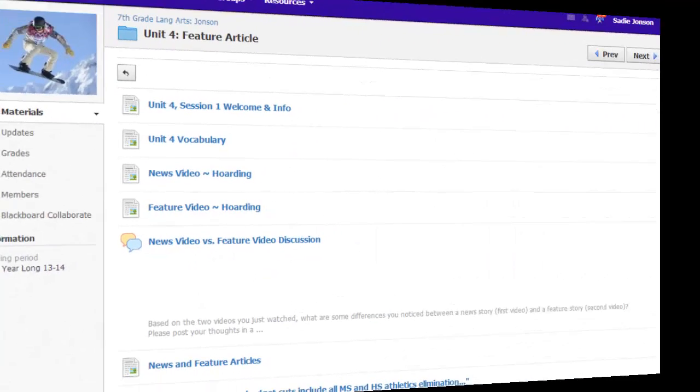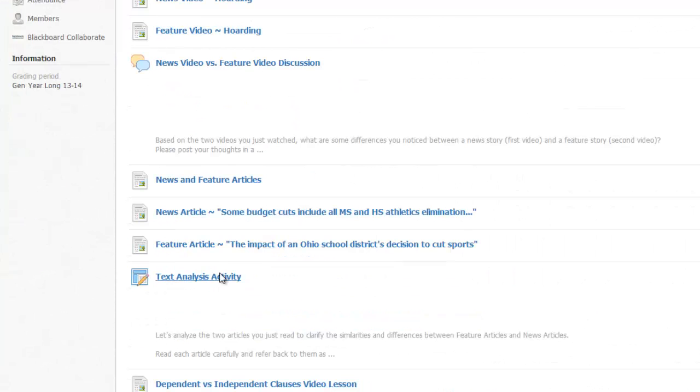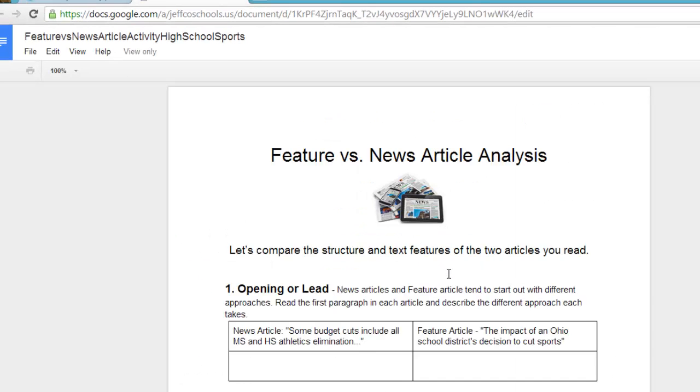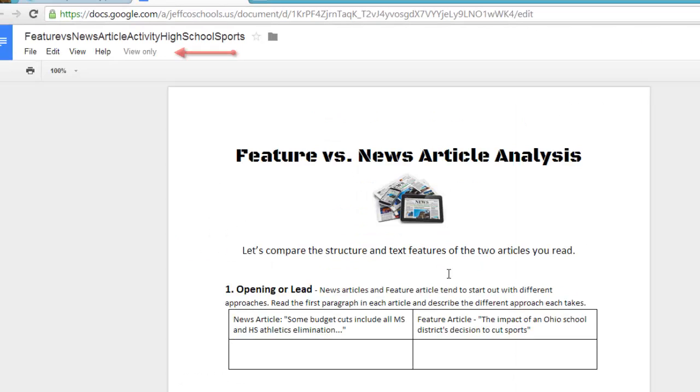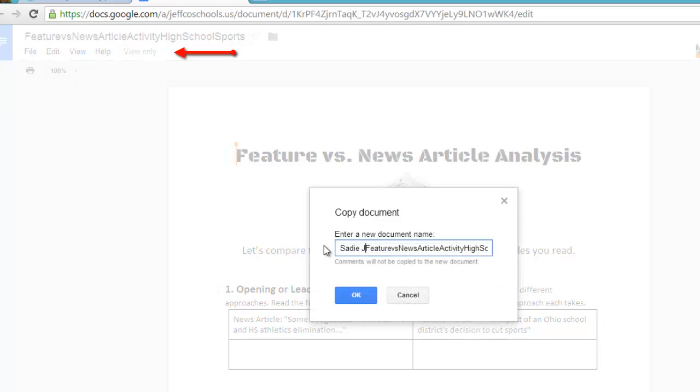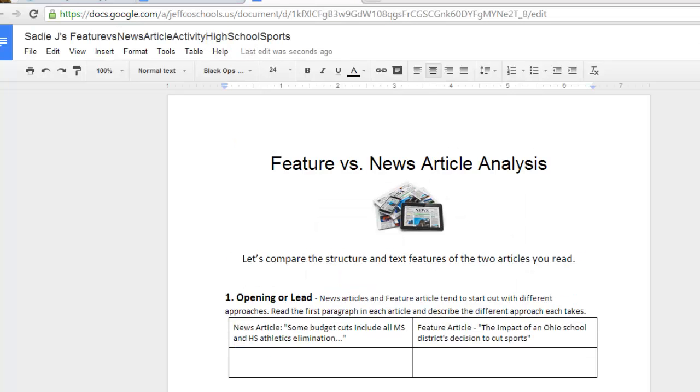Now let's see how this looks and works from a student's view. Here's the assignment. The student clicks on the link. Notice how she is not able to edit the original document. The student can make her own copy that will then live in her Google Docs. She'll be able to complete the work and then turn it back in through this Schoology assignment.